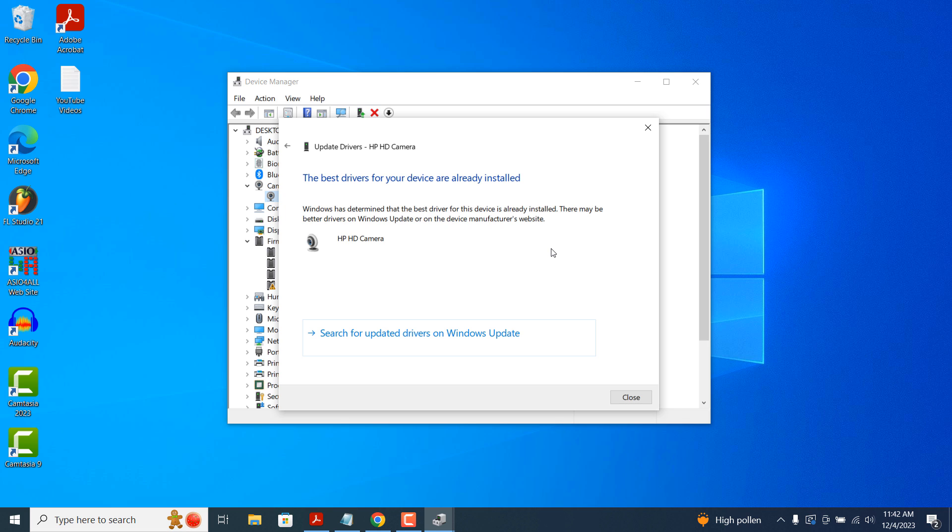If the drivers for my webcam were out of date and an update was available, then you'd be informed here and you'd be able to download and install those drivers. Since we have the most up-to-date drivers, I'm going to close this dialog.